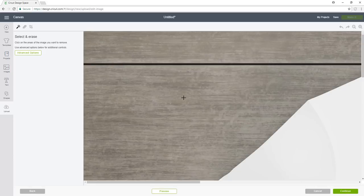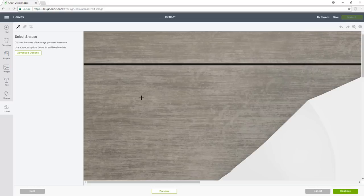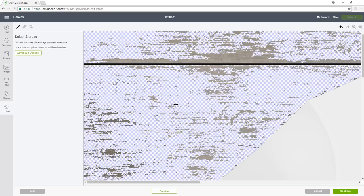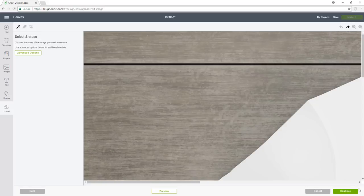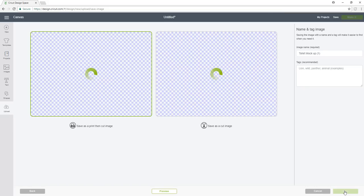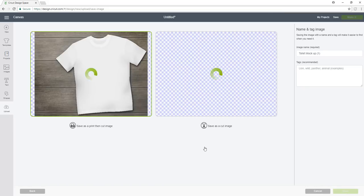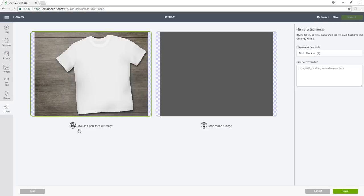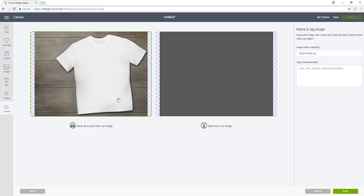This is where normally you would take your little eraser and draw out what you didn't like, but we don't want to do that since the image is exactly the way we want it. So we're going to click continue. You want to make sure that you're saving as a print then cut image. By saving as print and cut, you're going to get the whole image. Make sure to name your image to make it easier to find afterwards. Click save.